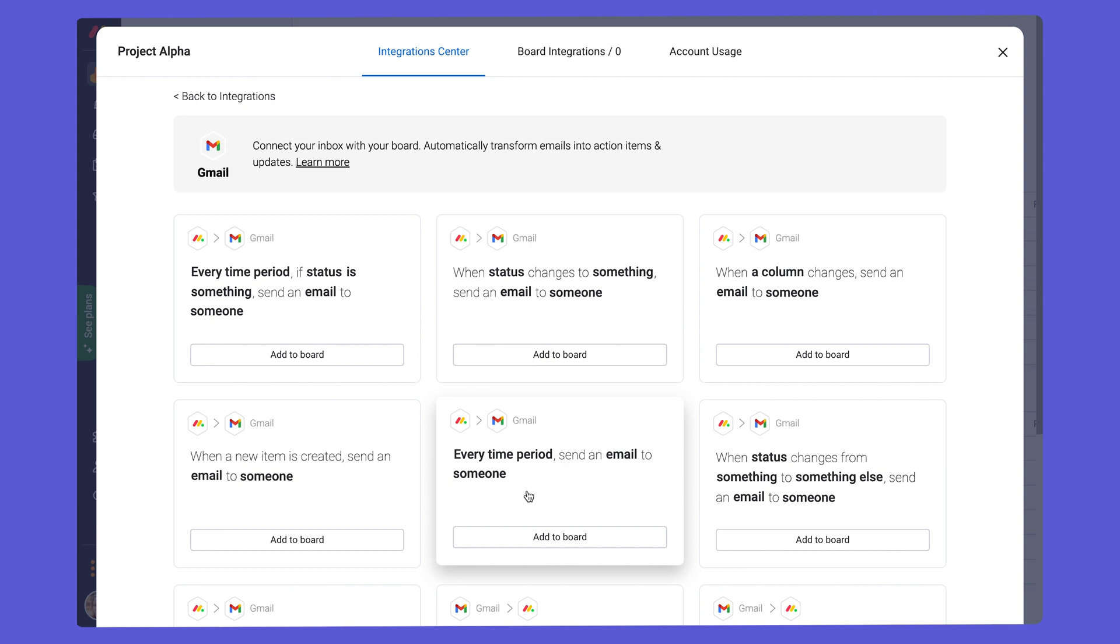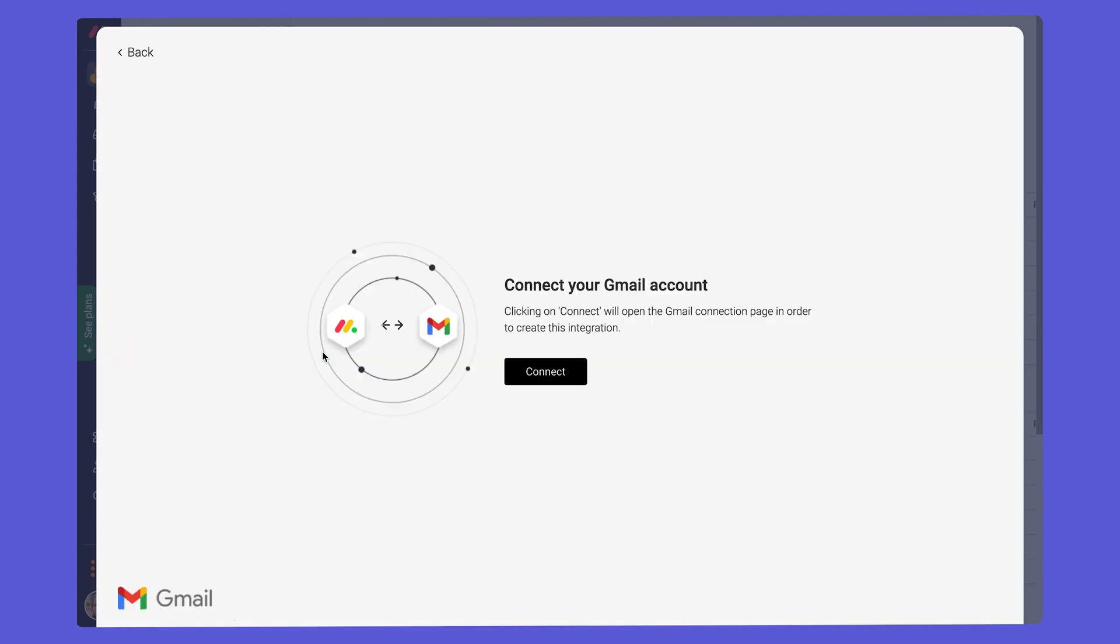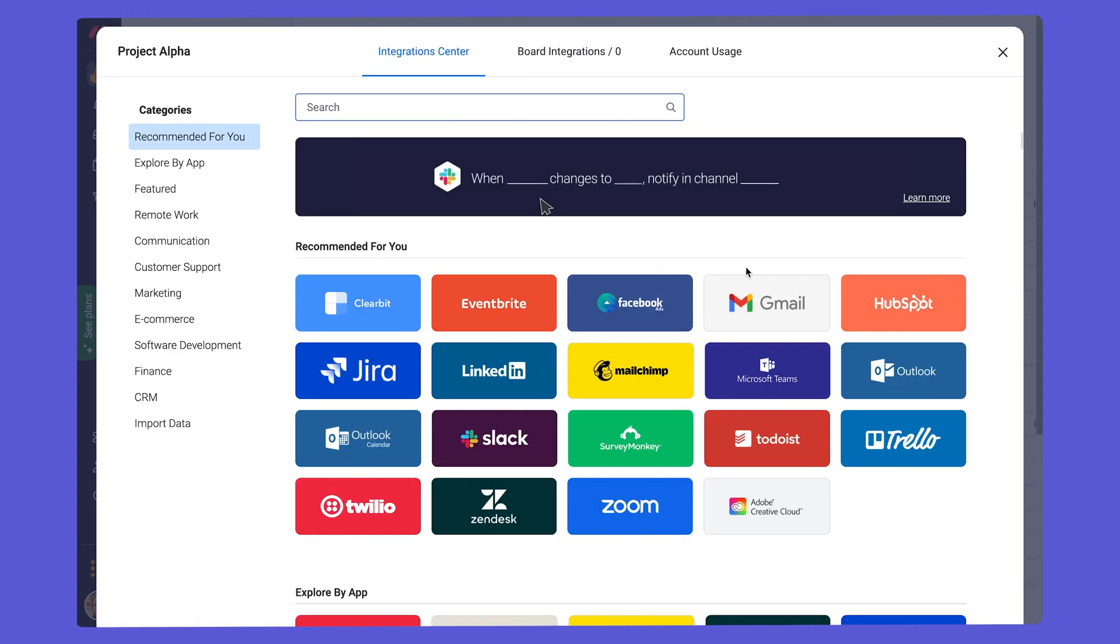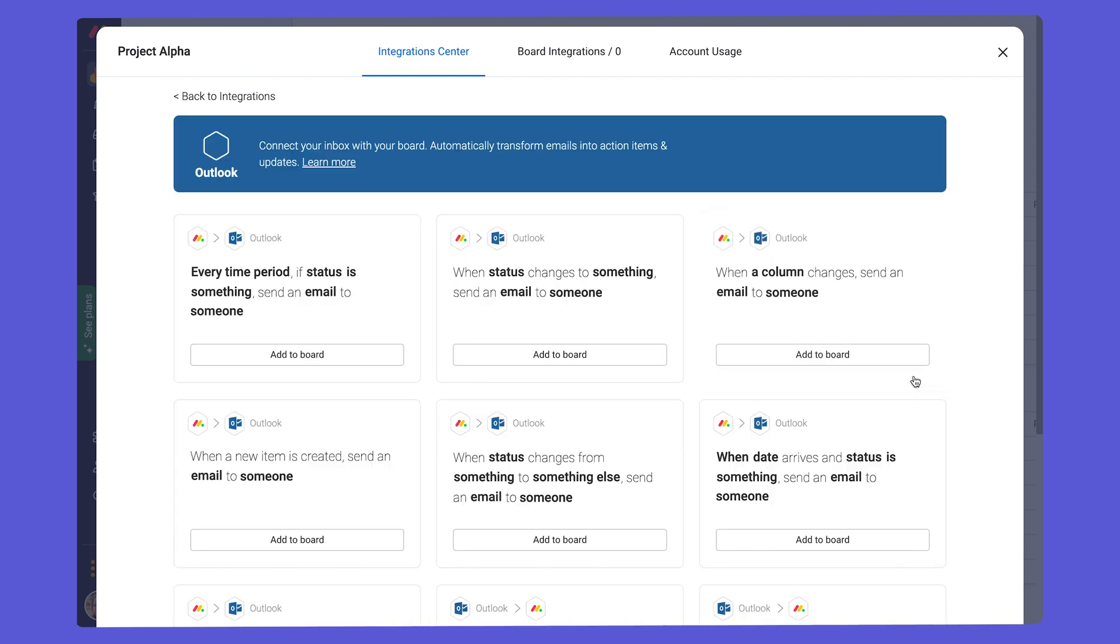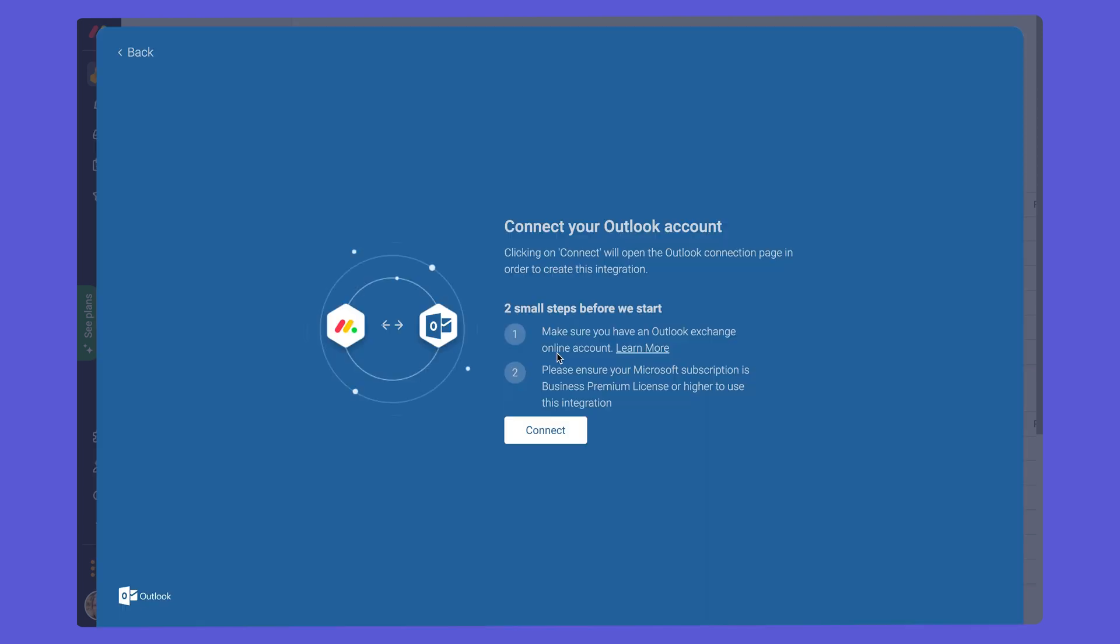When adding an integration, you need to choose the app and then connect your monday.com to the app. So if we wanted to add this integration to our board, we will then need to connect our Gmail account by pressing connect. If we use Outlook as our email source, we can also connect Outlook and do the same thing. Add an integration to the board and connect our Outlook account.